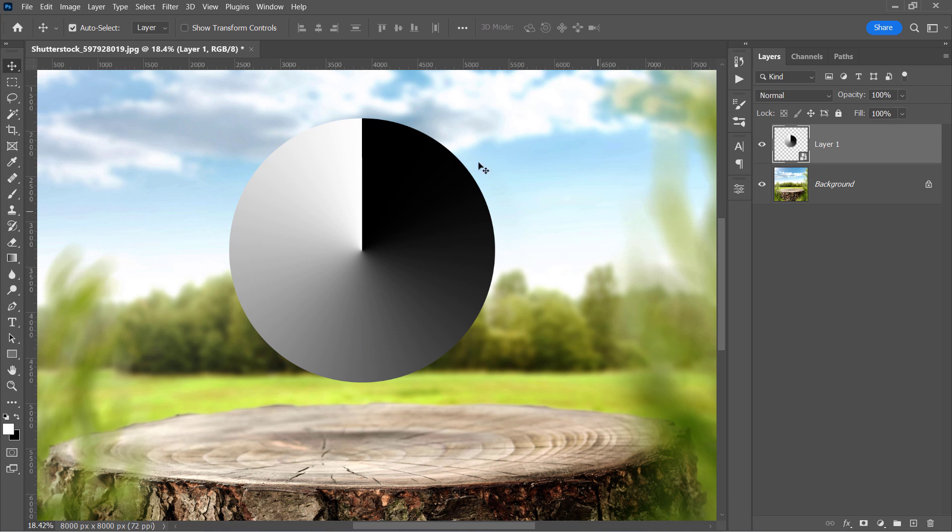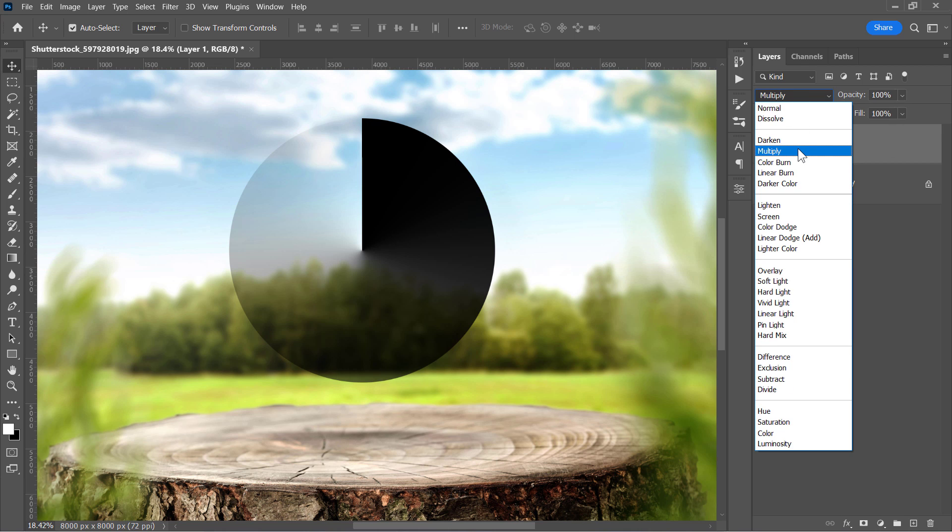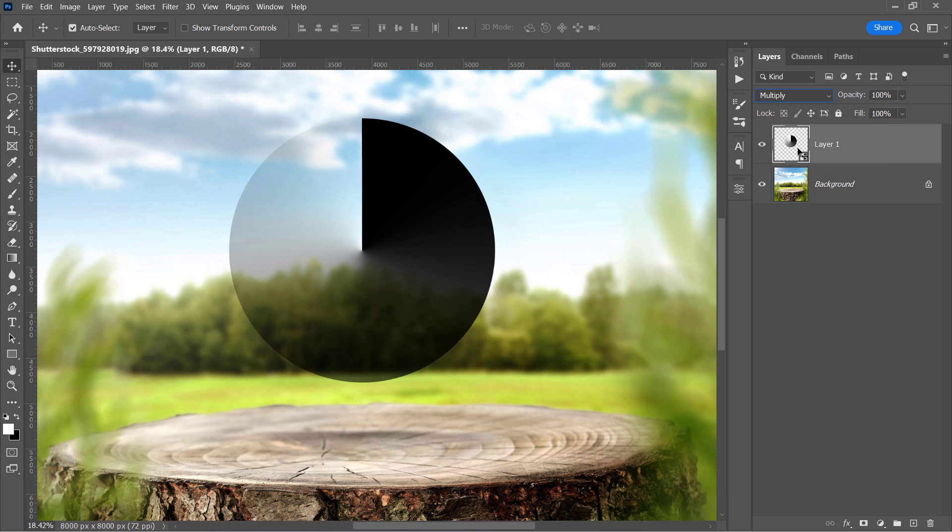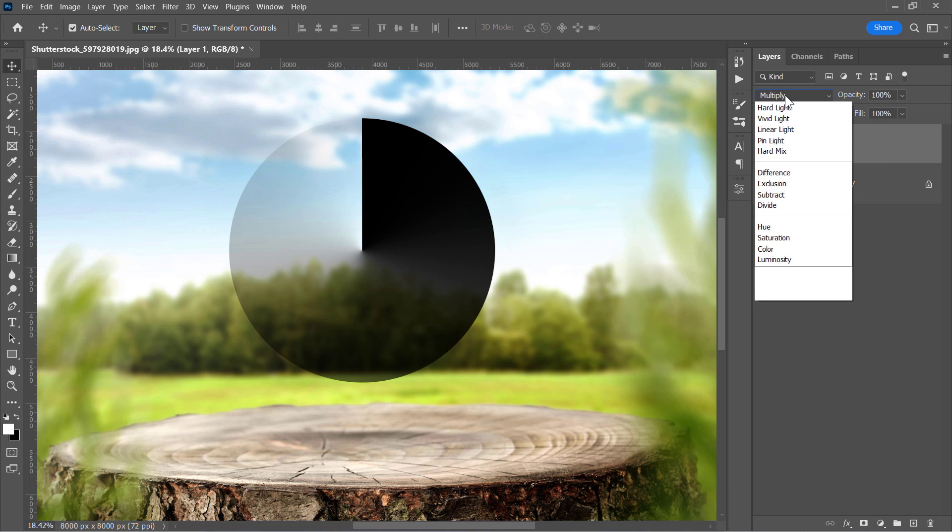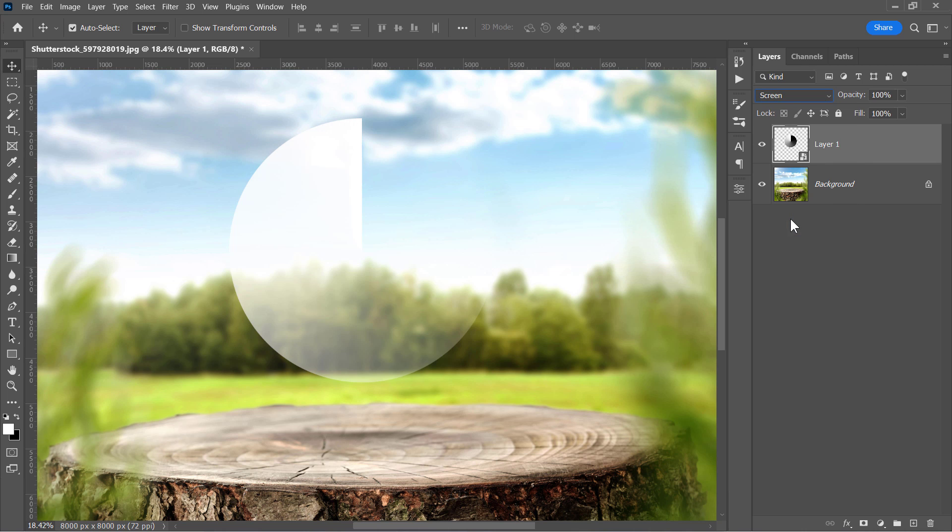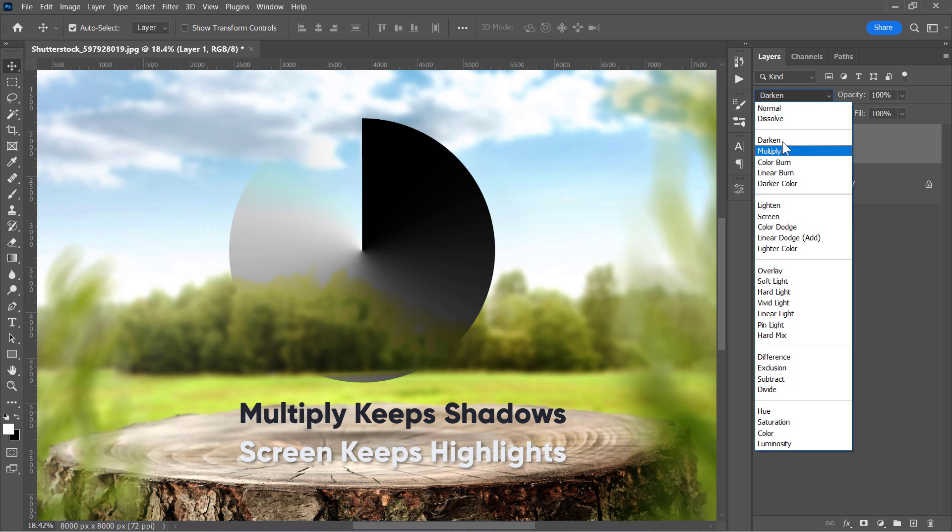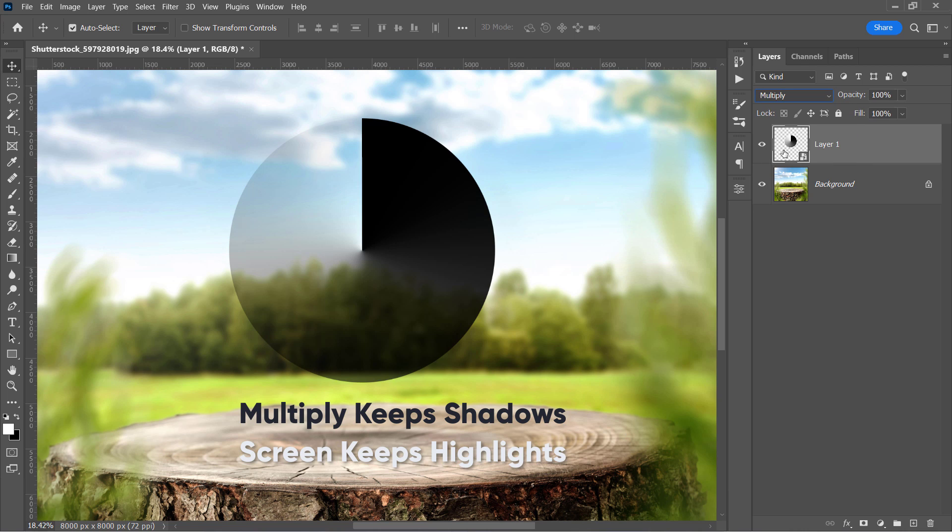If we change the blending mode to multiply, all bright pixels will go away, and only dark pixels will stay. On the other hand, screen is the opposite of multiply, and it keeps bright pixels and hides the dark ones. So multiply keeps dark areas, which are shadows. And screen keeps bright areas, which are highlights.